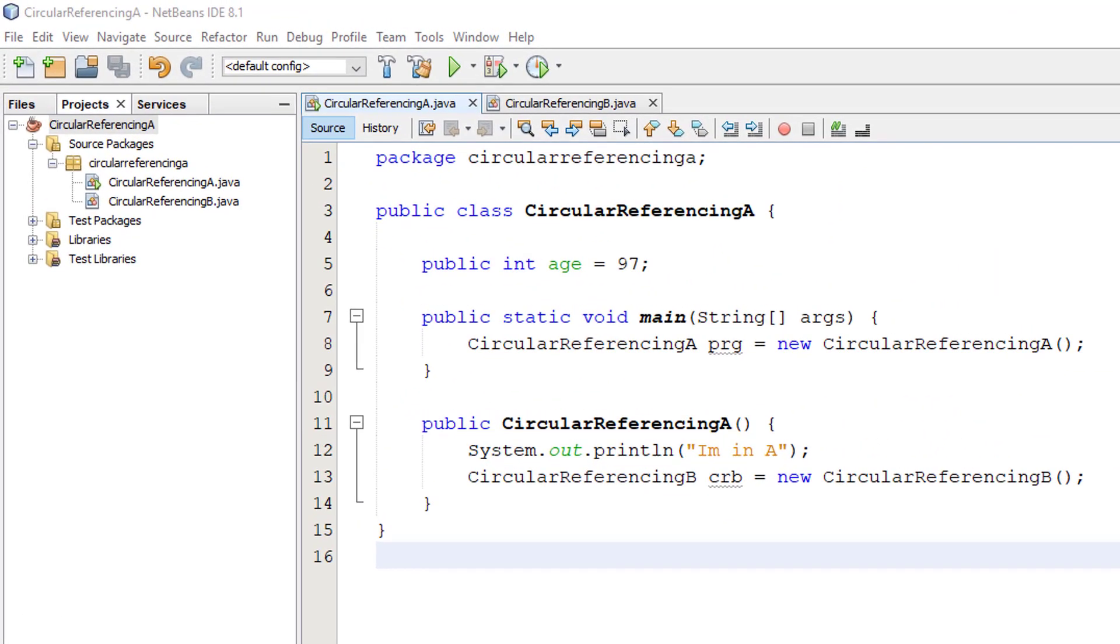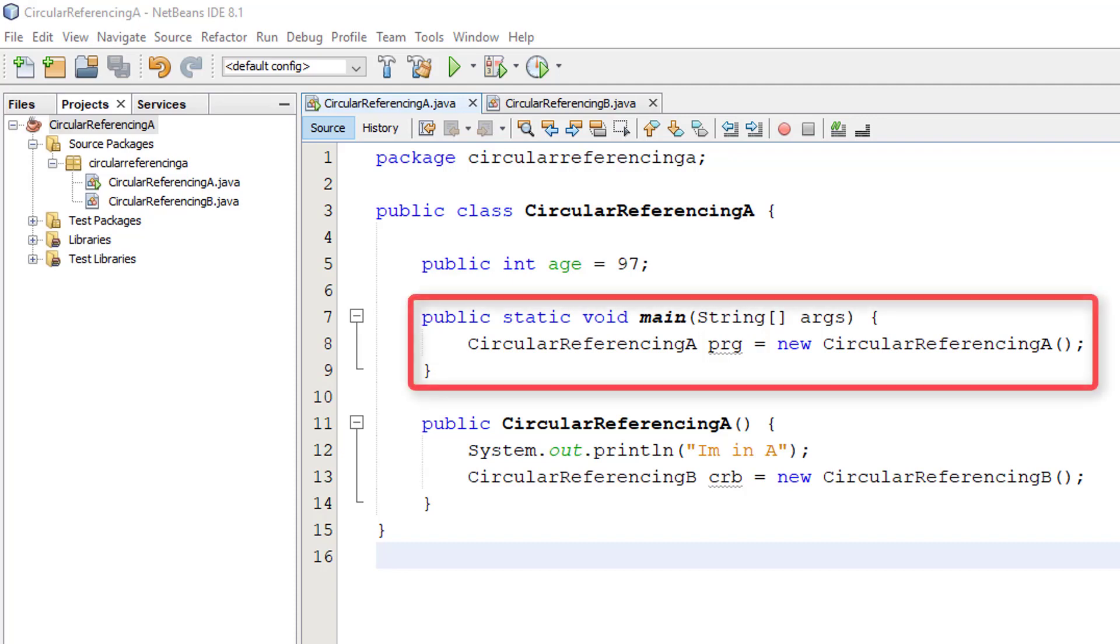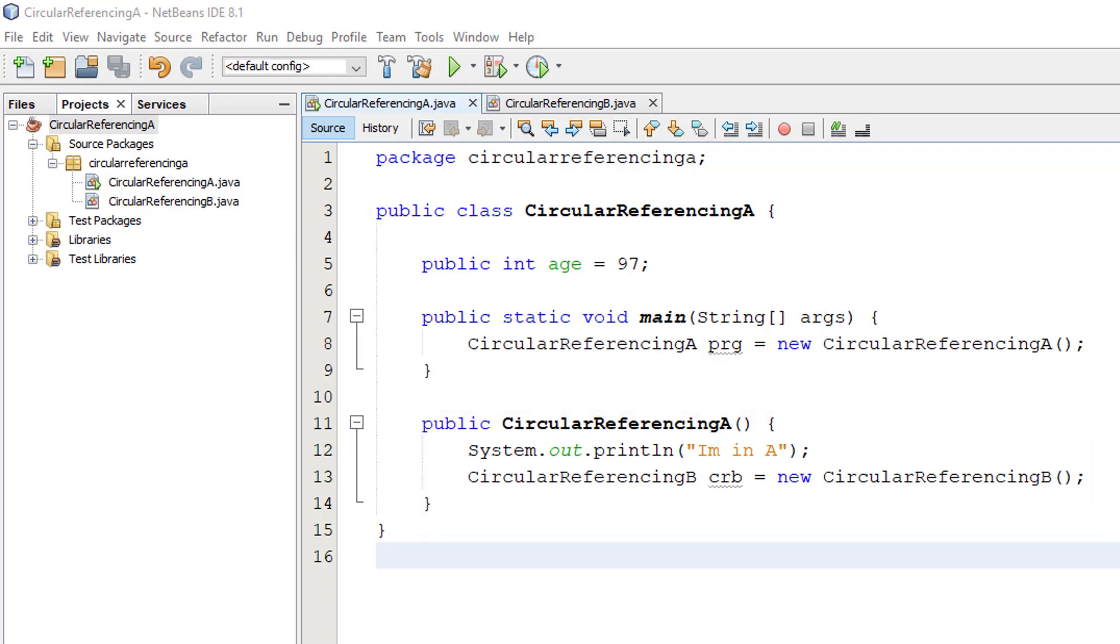Circular referencing A has a public integer variable called age which has been set to 97. In other words, there is some data in circular referencing A that could be needed by some other class. The main just sets up the class itself and calls a constructor. The constructor prints out I'm in A and asks for a circular referencing B to be created. So an instance of circular referencing B would now be in memory.